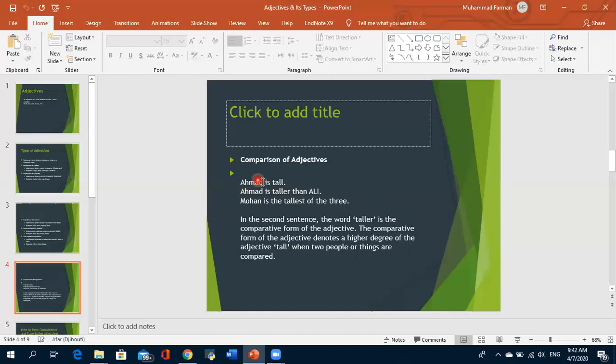The competition in comparative adjective is always one by one — comparing one to another. Ahmed is alone and Ali is alone; this is a comparative adjective. But if you write 'Mohan is the tallest of the three,' here we are comparing one person against more than one. If one person is compared to more than one, we call it superlative.